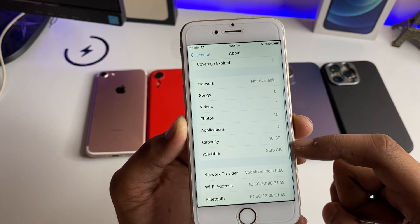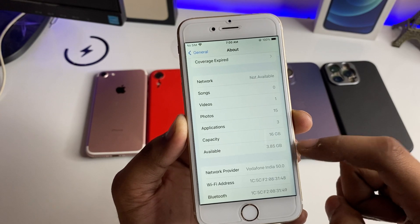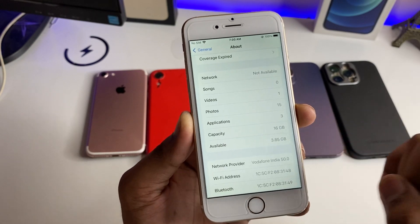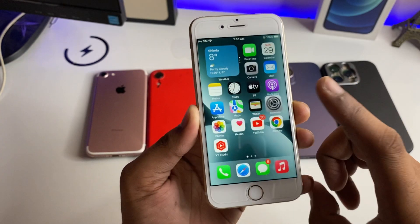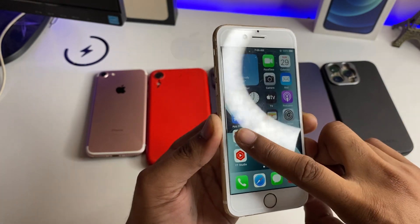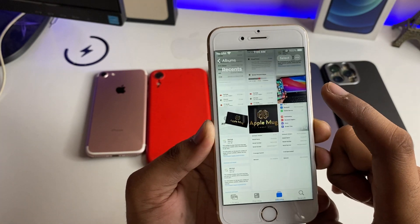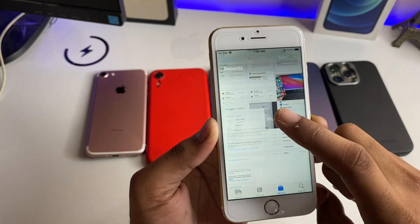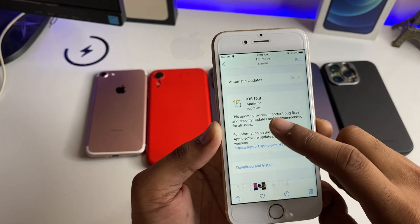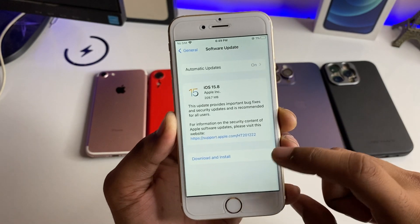Here, the available space is 3.85GB. Let's check how much it was before — I have taken some screenshots to compare it to the previous storage space. The size of this update was 209MB.